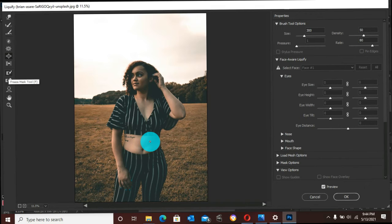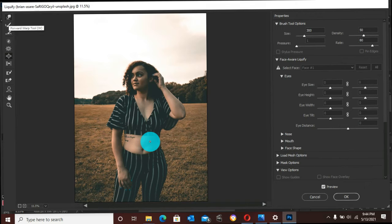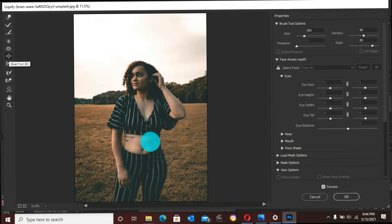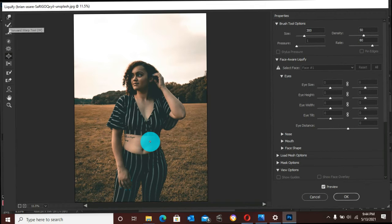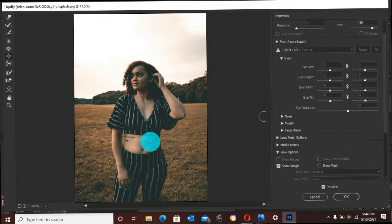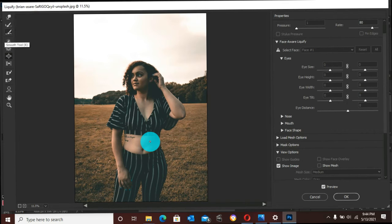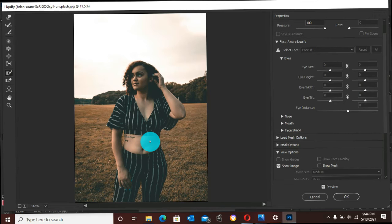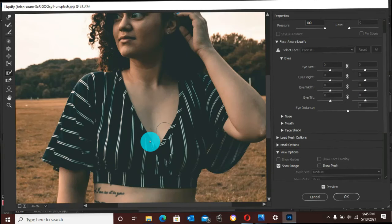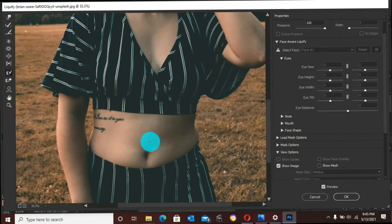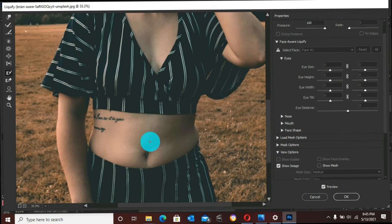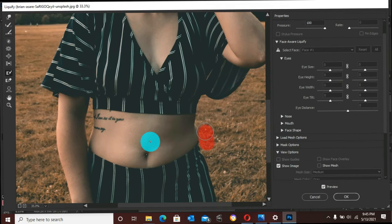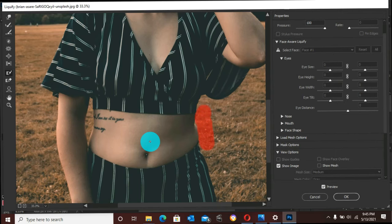The most important tool in this work frame is the Forward Warp tool, the Pucker tool, the Bloat tool, and the Freeze Mask tool. These are the most important. So I'm just going to head on to editing this image of this beautiful lady. I have to use the Freeze Mask tool to mark out the parts of the body that I do not want to get altered with what I am doing. I just want the background of this image to remain unaltered. It's just like making a selection.